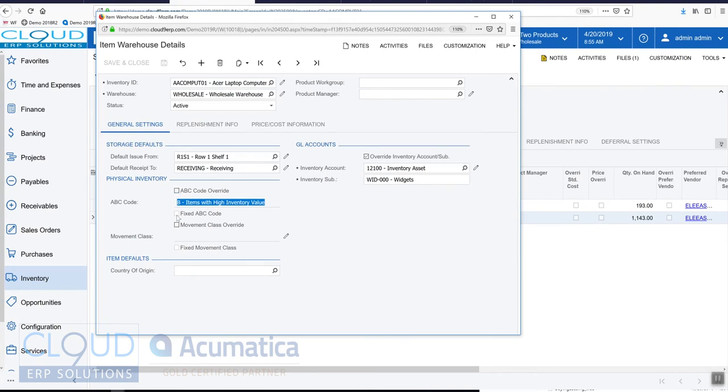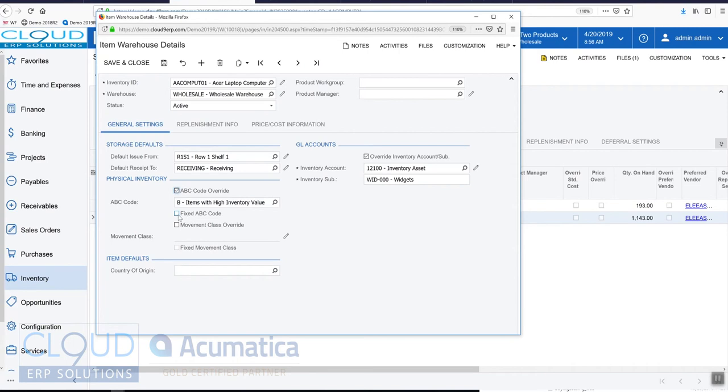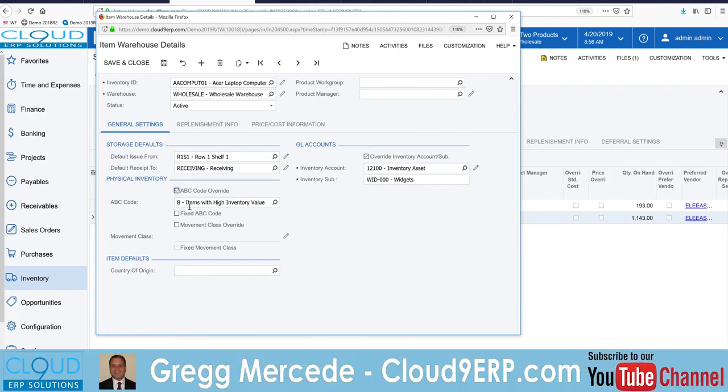Again, we have the ability to override this and actually fix it. So if we wanted this item regardless of its value in inventory to be part of an ABC category that could not be changed, we could override this and fix it based on what we want.